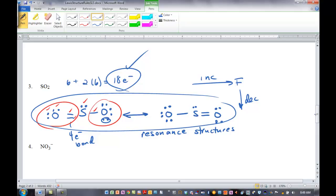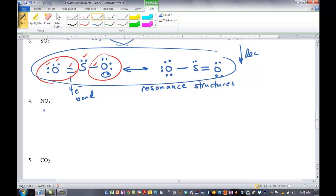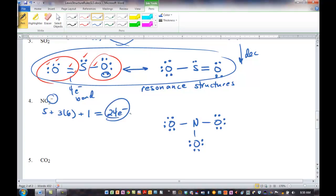We'll talk more about what resonance means in class. We can't show the average bond order in the Lewis model, so we draw a single bond on one side and a double bond in the other resonance structure. So there's SO2. Let's go to nitrate. Five valence electrons for nitrogen, three oxygens each with six. The negative one charge means we have one extra electron to add in, bringing us to 24 electrons. Nitrogen is less electronegative — put that in the middle. Complete the octets on the outer atoms first. We've placed 24 electrons.